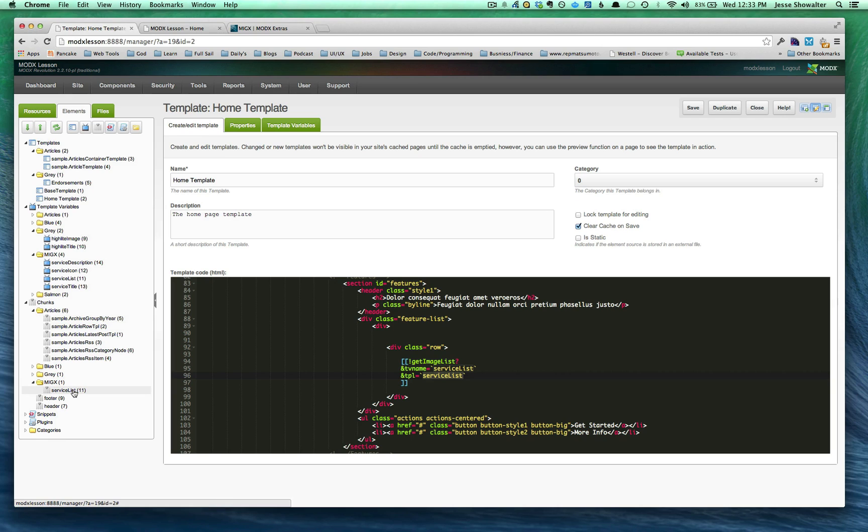And this is just like the getResources call. The ServiceList is going to be that loop. So it's going to go to that loop and as many of those as it has, it's going to use that as the template, all right?